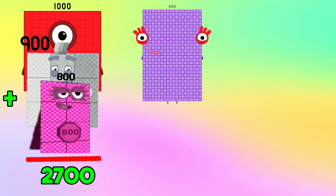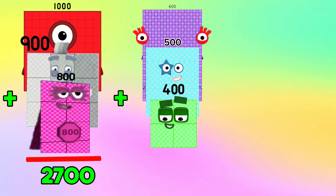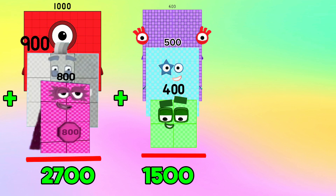600 plus 500 plus 400 is equals to 1,500.